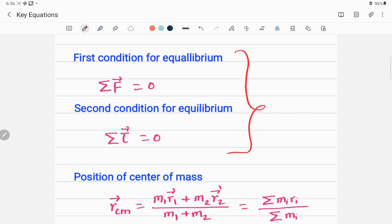Both conditions must be satisfied for an object to be in complete equilibrium. The first condition: summation of all forces equals zero. The second condition: summation of all torques equals zero. Together, these define the complete equilibrium condition for an object.